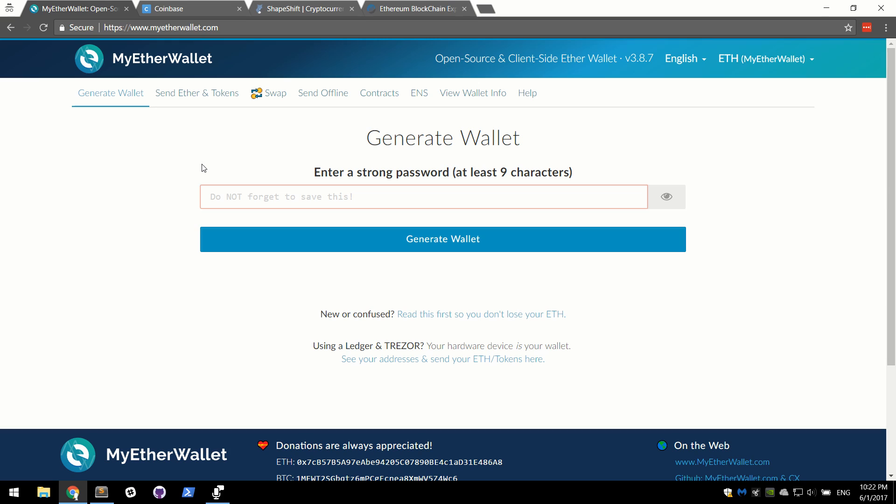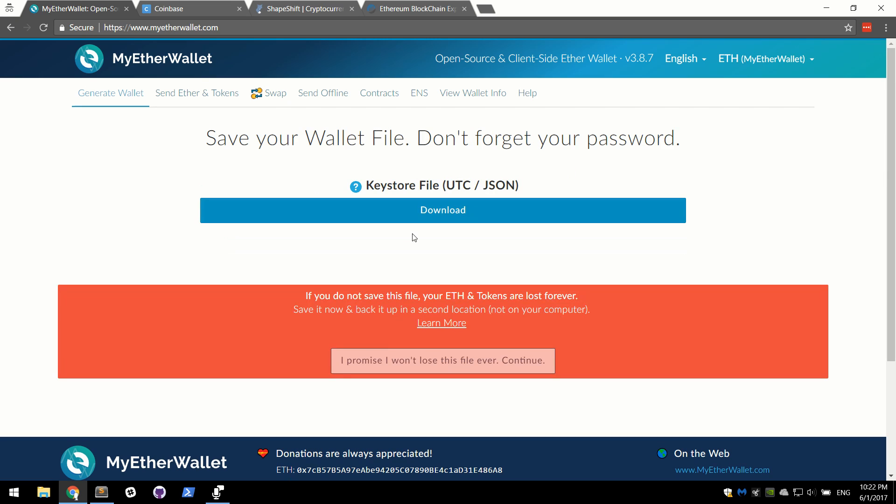So to get started, we are first going to generate a wallet. You're going to have to pick a password real fast. This is something you need to remember. If you forget this, you're going to have a bad time. So I'm going to go ahead, pick my password, generate a wallet.